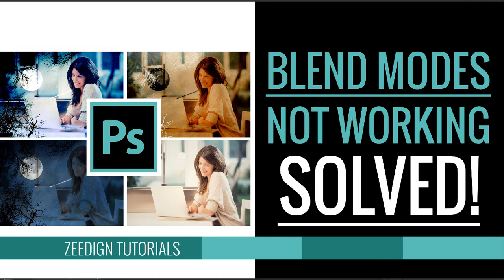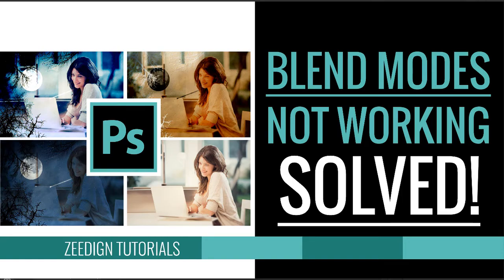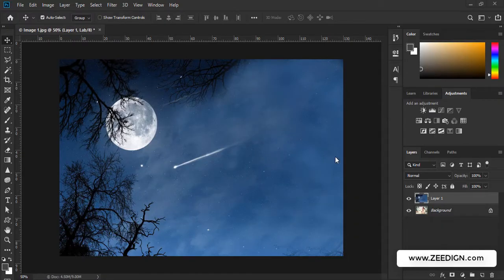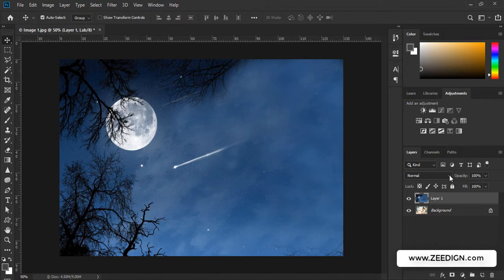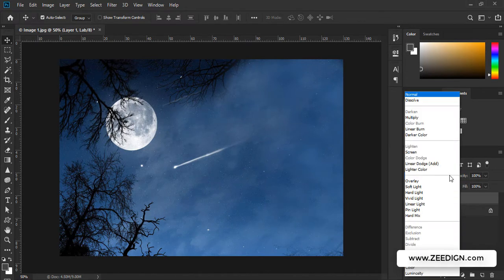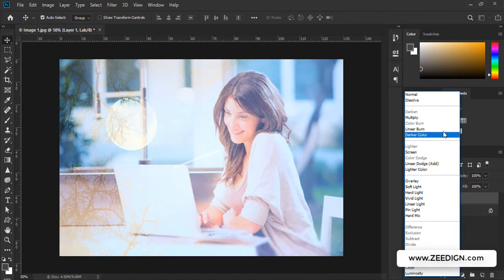Hi, this is Zidane tutorials, and in this video we are going to solve two problems associated with blending modes in Adobe Photoshop. So case number one: some of our blending modes are available to us and the others are grayed out.